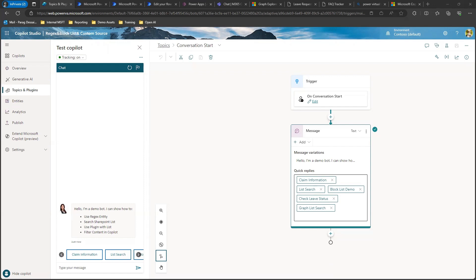As of today, the native SharePoint integration for generative answers only covers SharePoint sites, but does not include SharePoint lists. Also, there is no direct semantic search API available for searching data that is within your SharePoint list.